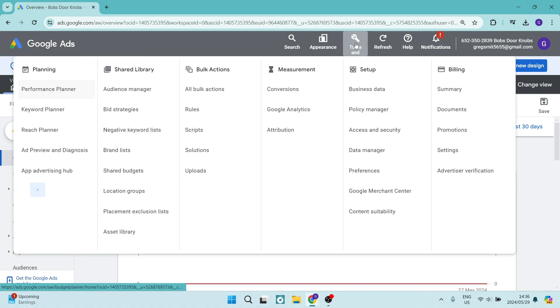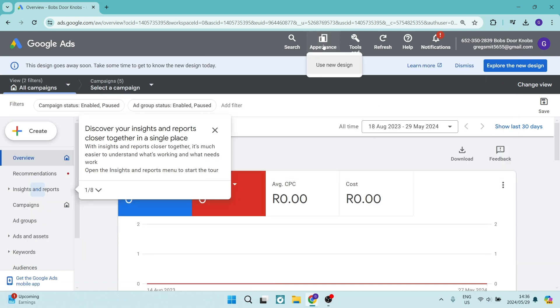You can just go back to appearance and click on use new design if you'd like to revert your changes back.